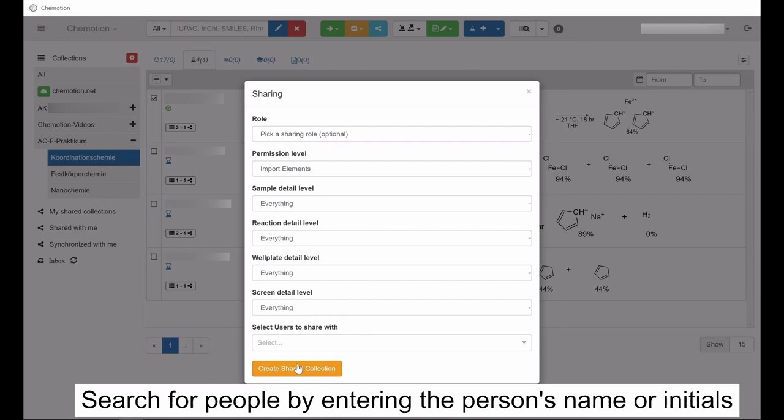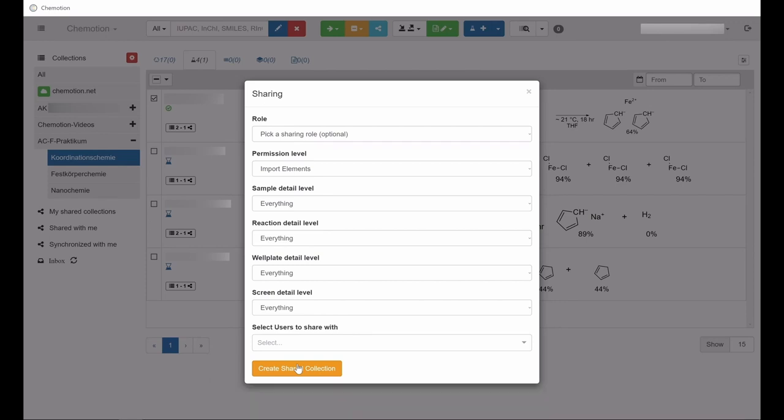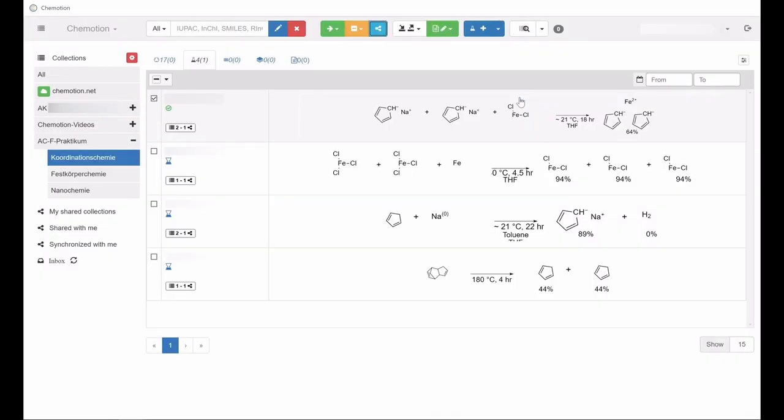As a result of the sharing process, a separate shared collection will be generated, which can be accessed on the column on the left.